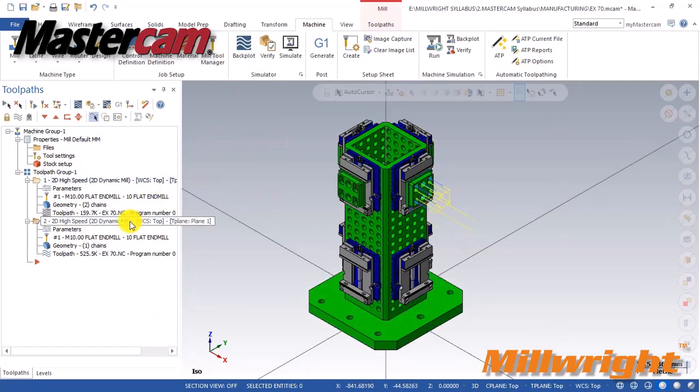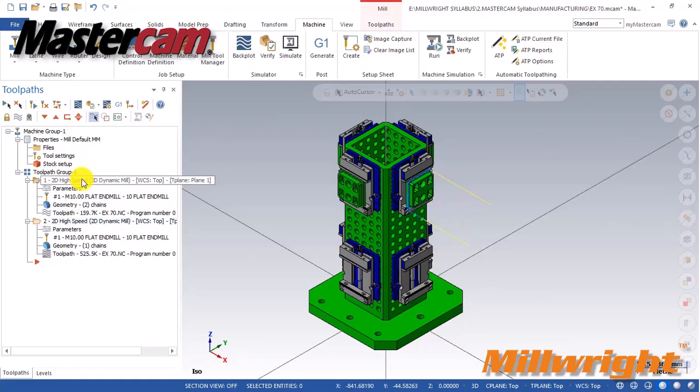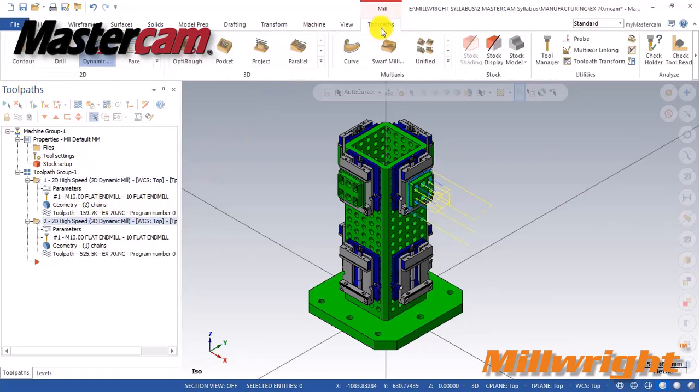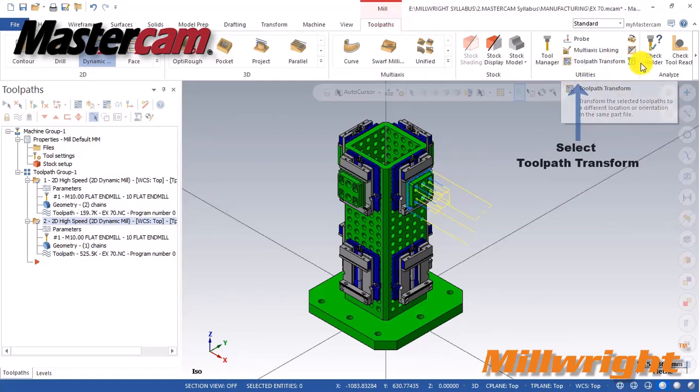At first, we will assume that you have set up your part and coordinate system. Define the fourth-axis configuration and created the toolpath.